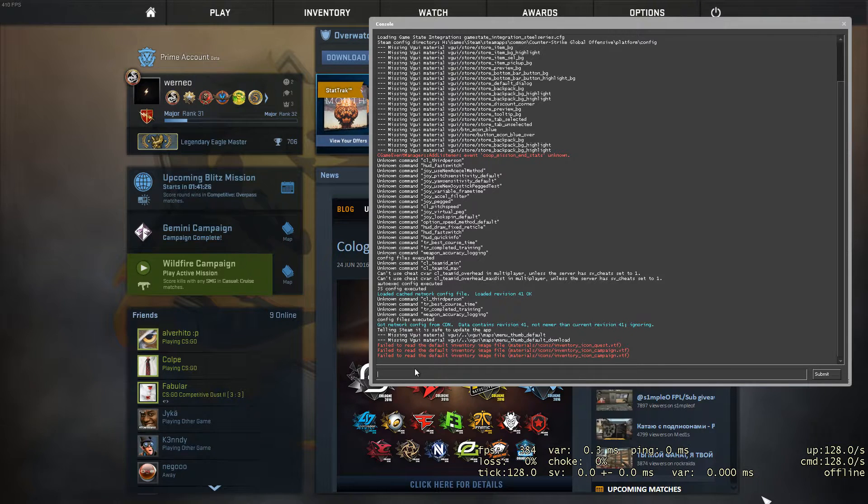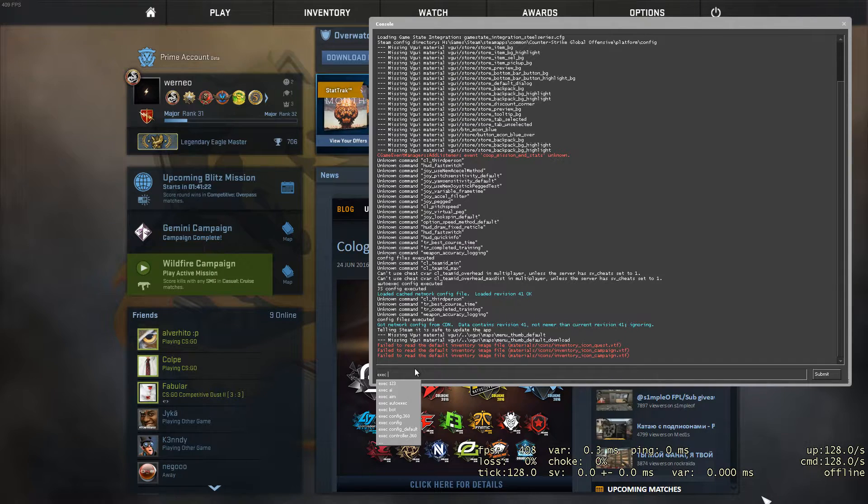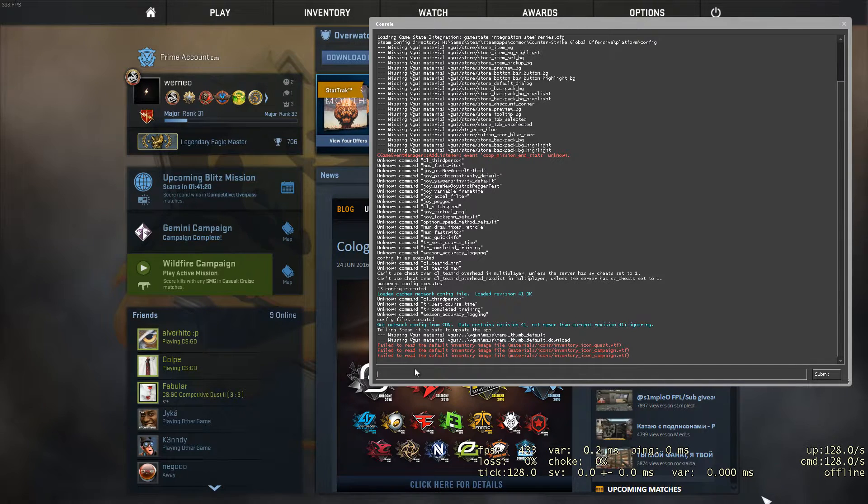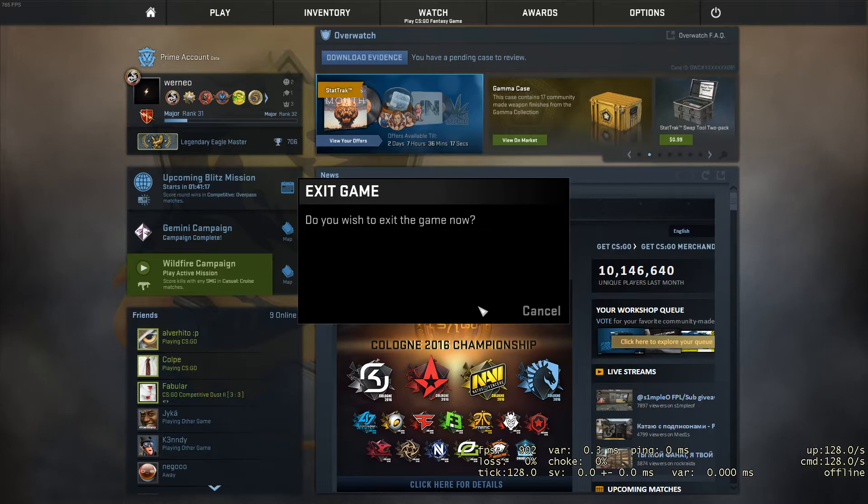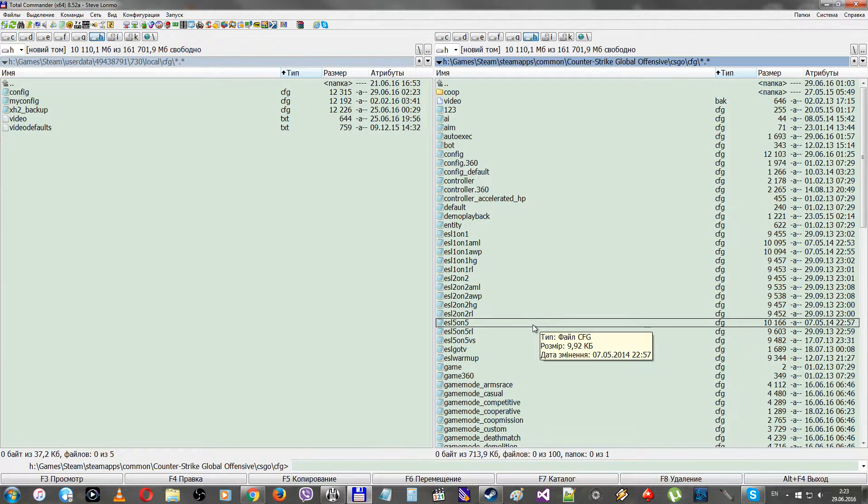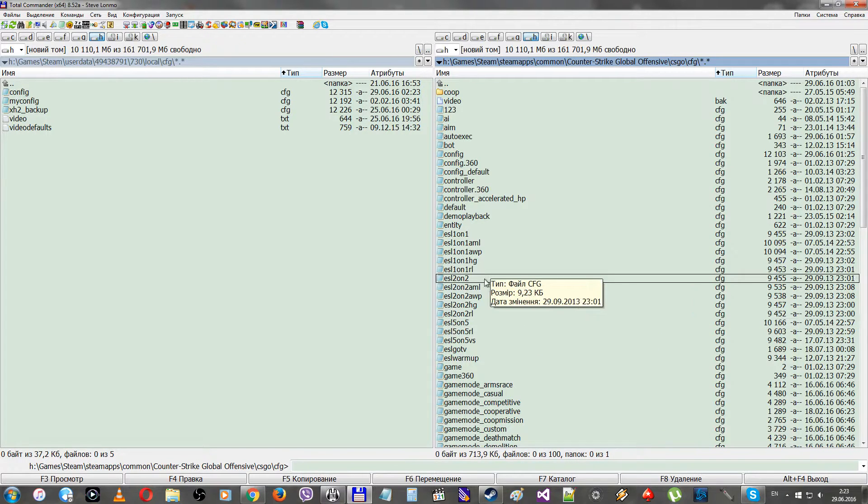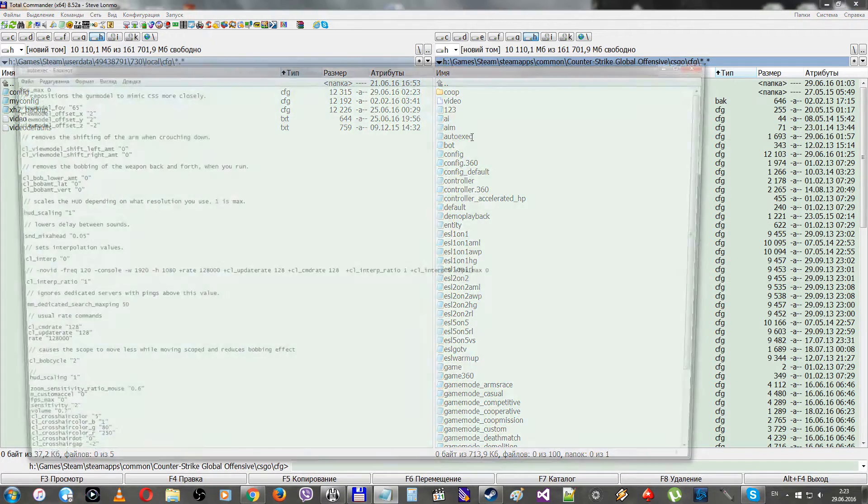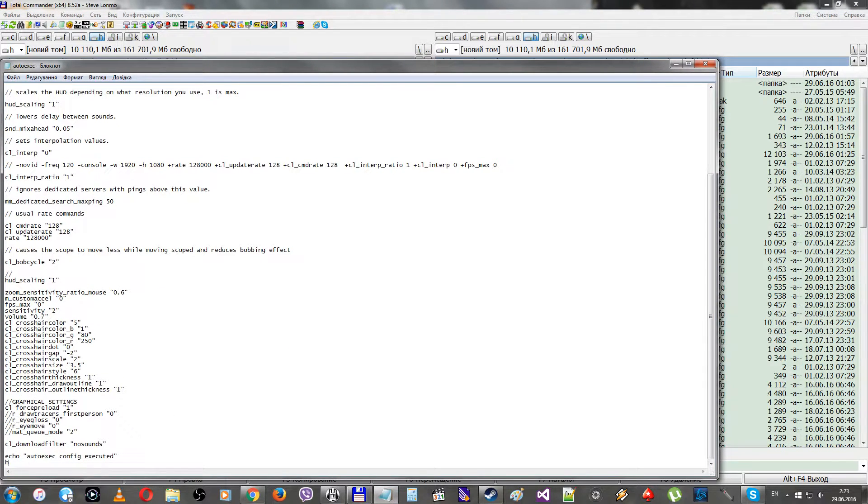There are two ways to fix this. The first way is to use the exec command by yourself in the console. The second one is to use the host_write_config command at the end of any config you use, for example autoexec. Open it, go to the end of it, and use the host_write_config command.